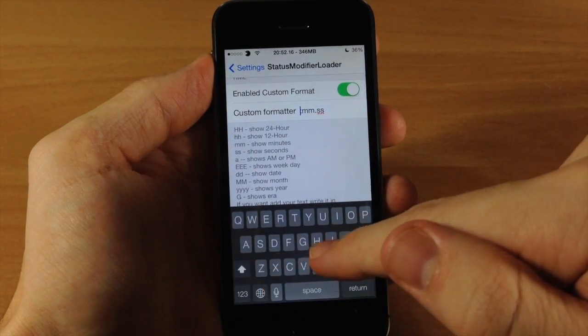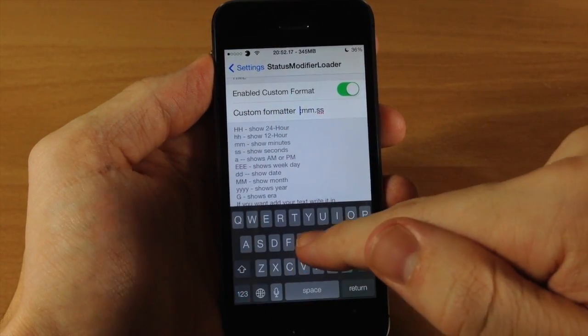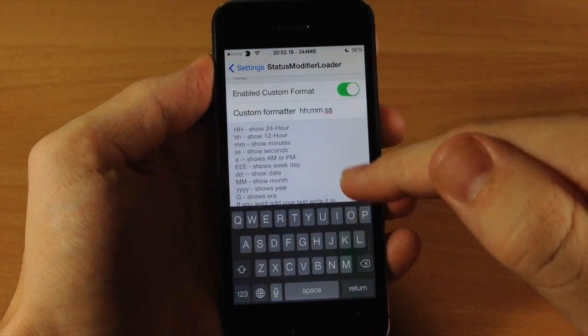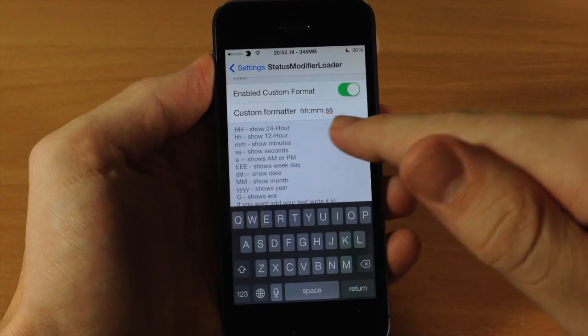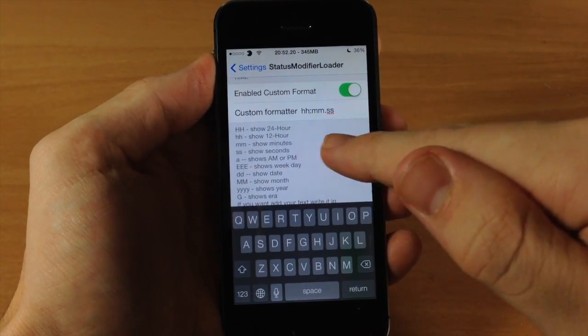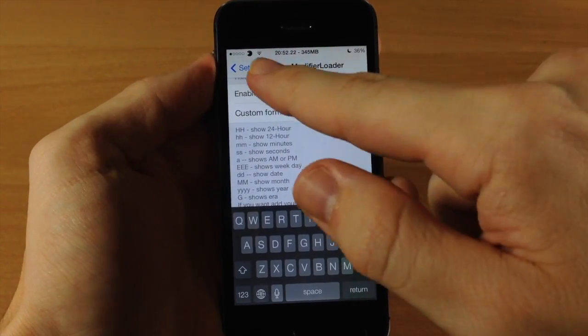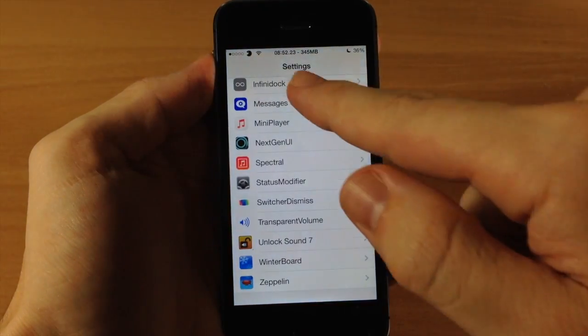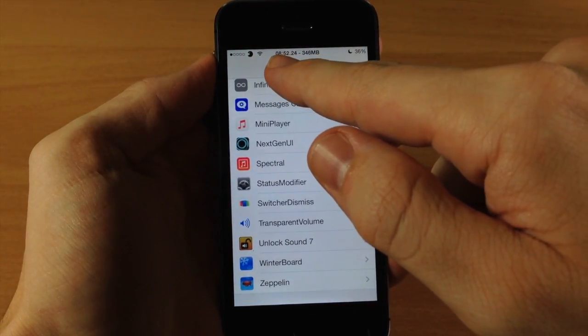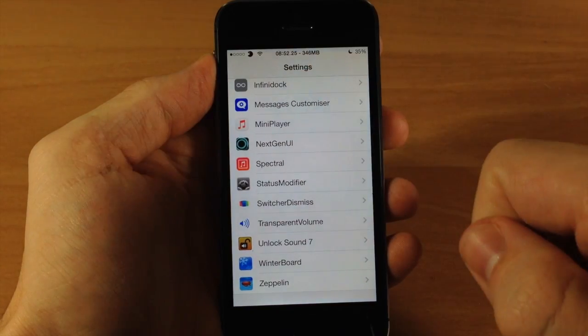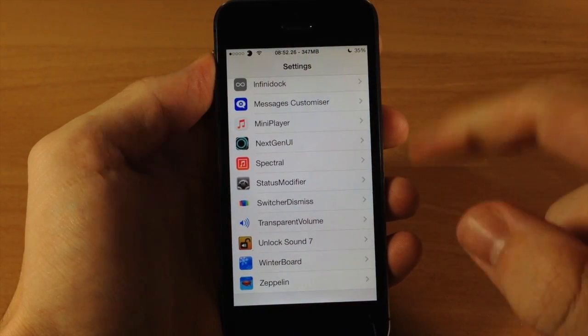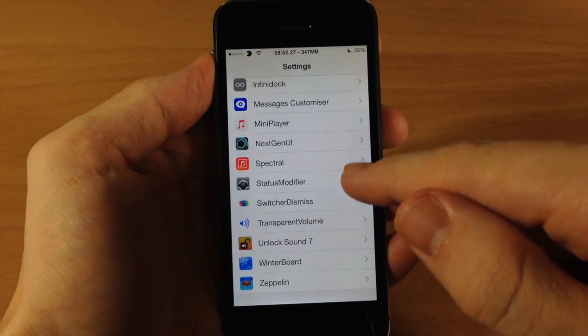Now you don't necessarily have to respring your device to change just the formatter up here. You can actually just back out, so if I hit the settings you can see that it automatically changed from the 20 to an 8.